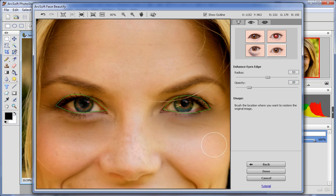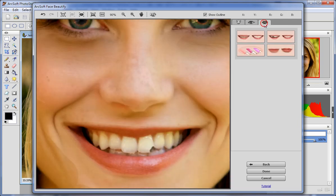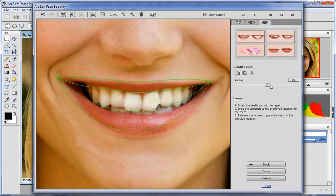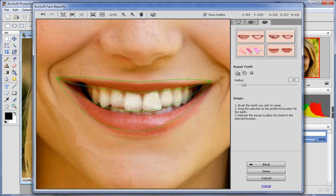On the Mouth tab, click Whiten Teeth to make your teeth whiter. You can also click Repair Teeth to repair your broken or bad teeth. Brush the teeth you want to repair, drag the selection to the preferred area of the teeth, and then release the mouse to place the teeth in the selected area.